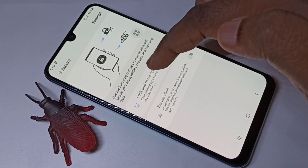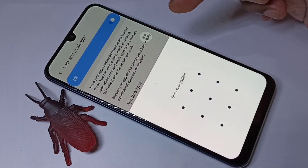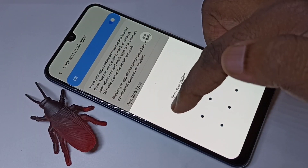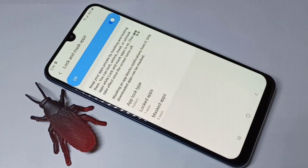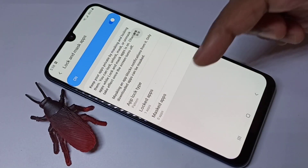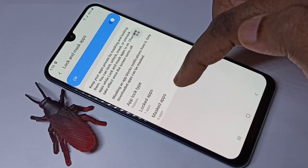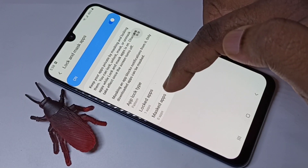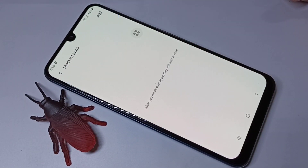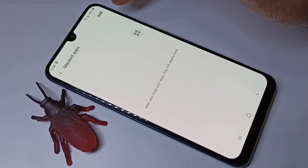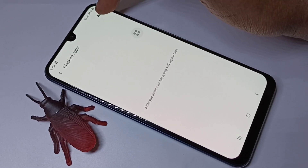Now let me check the hide option. Go back to the Secure app, tap on Lock and Mask Apps, enter the password, then tap on the Mask Apps option, and tap Add.